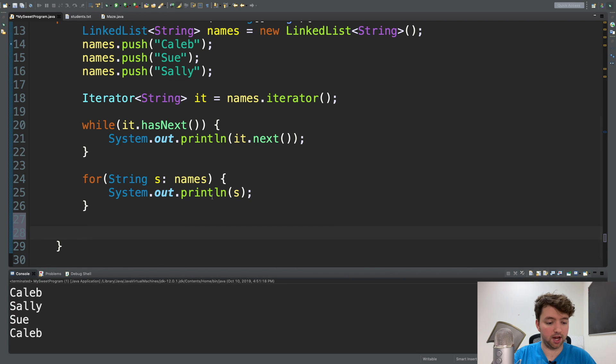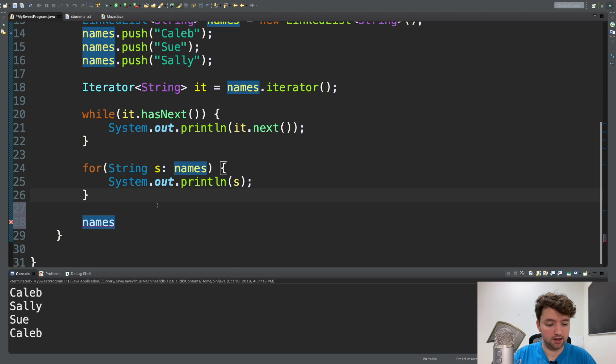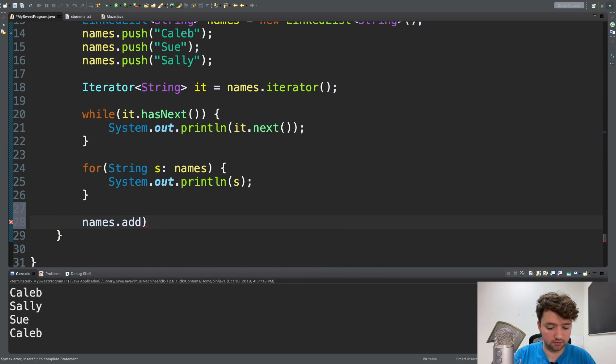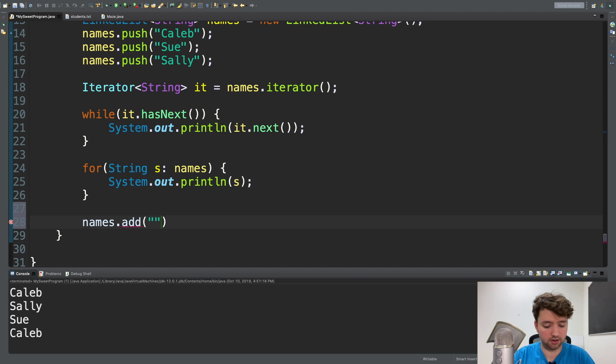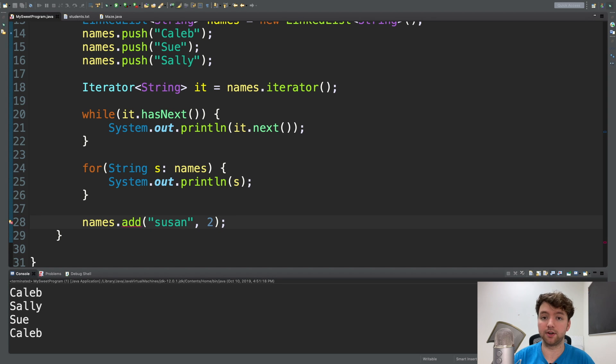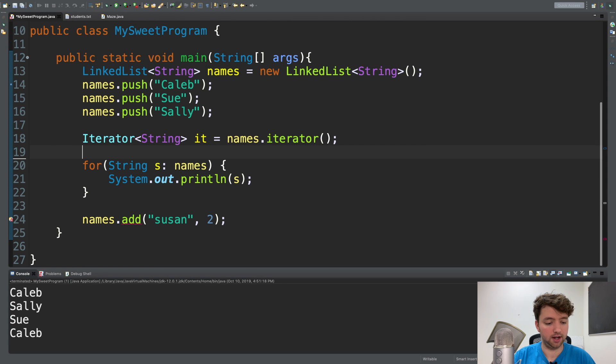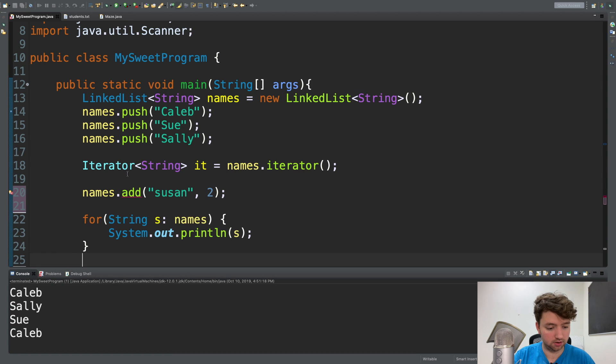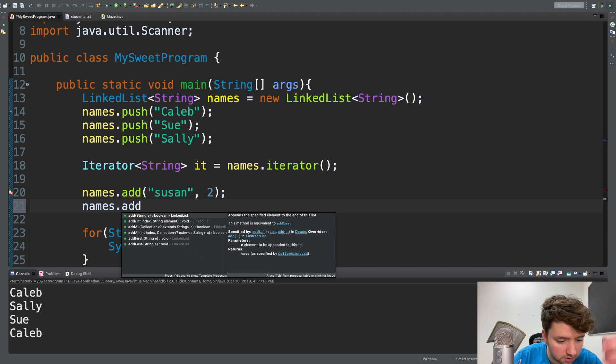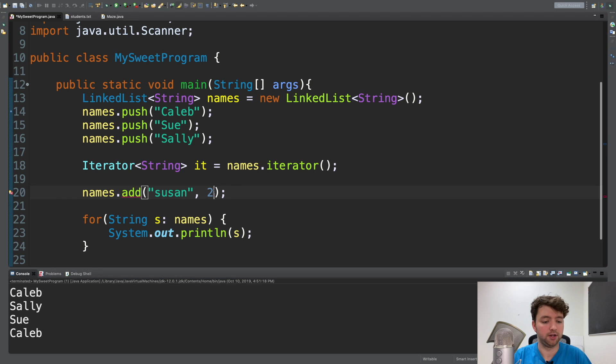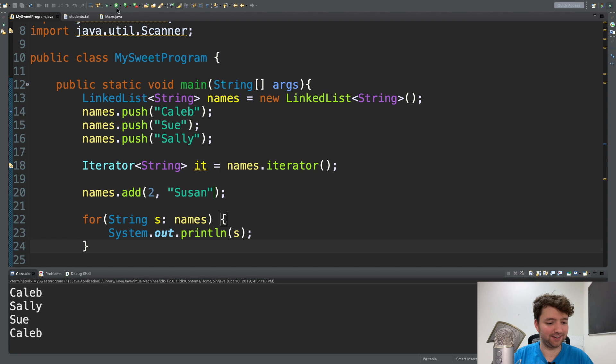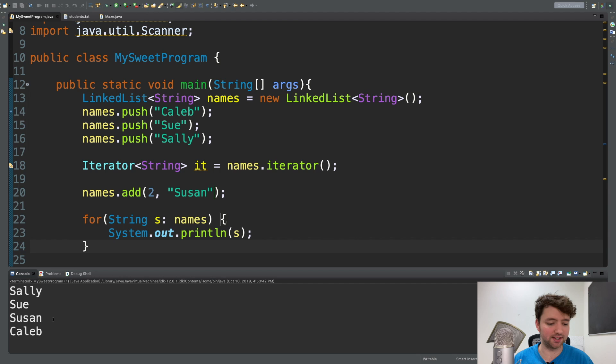So for example, what we could do is we could say names, which is our collection name right here, and then say dot add, and we can pass in, let's see, what do we want to put in here? Let's go with Susan, and we're going to put that index two. And this is a valid method call. And what we'll do is we'll actually print the entire list after we add that element. I got these backwards. I'm sorry. We will want to make this two and Susan. Run this. And we get Sally Sue Susan Caleb. I don't know why I have three ladies' names with S. This is coincidence, but that's kind of weird.